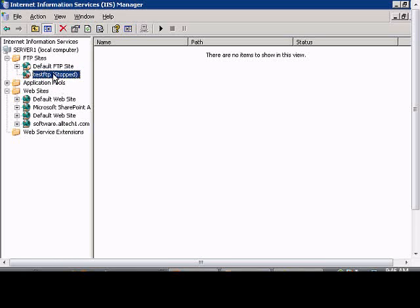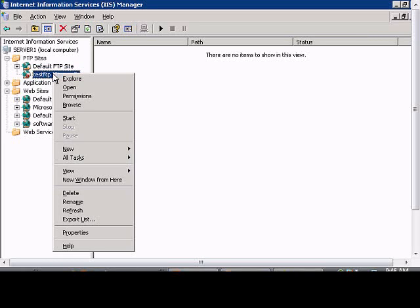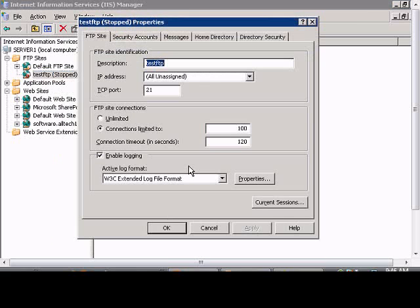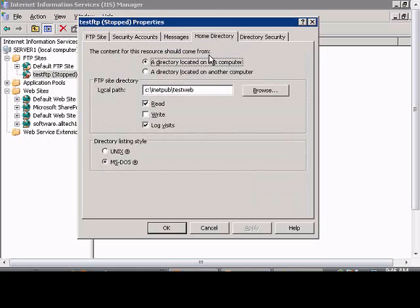If you'd like to enable uploading to an FTP site in Windows 2003 IIS, just right-click on the site, go to Properties, click on the Home Directory tab, and make sure the write checkbox is checked, then click Apply.